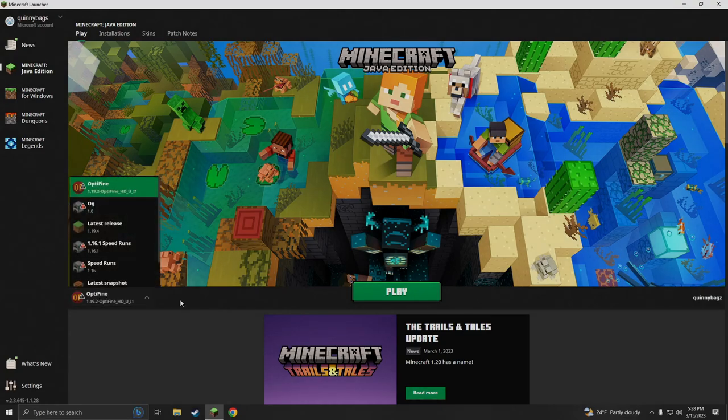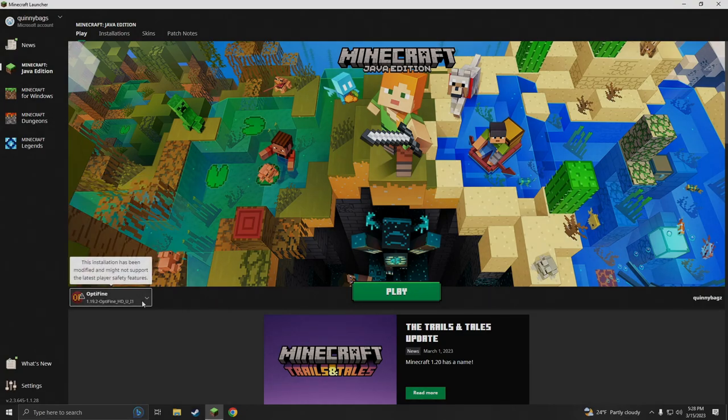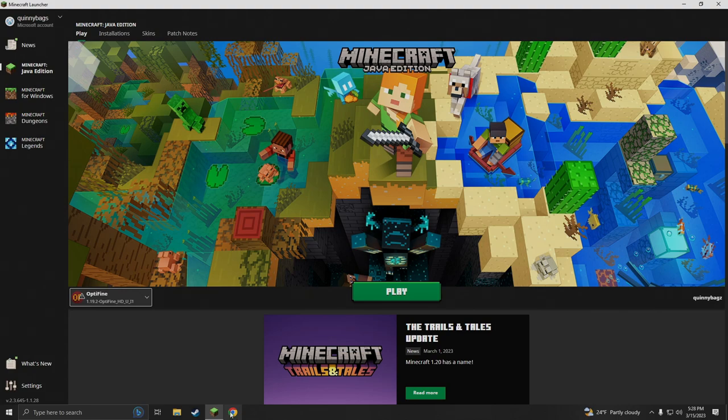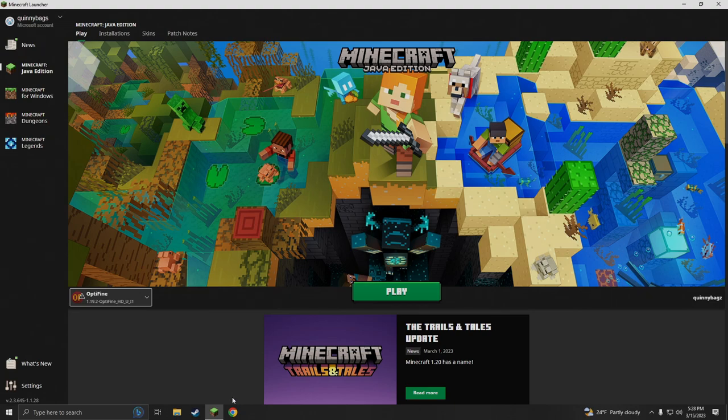The first thing we're going to want to do is find a shader pack on Google Chrome. You can use anything, but we need to download a shader pack. I'm not going to show you how to download because I'm sure you guys know how to click download, and I can't help you with links because YouTube doesn't like me putting links in the description.